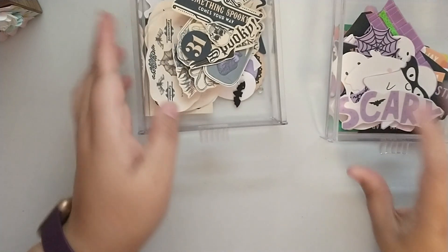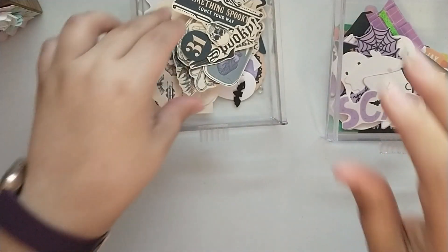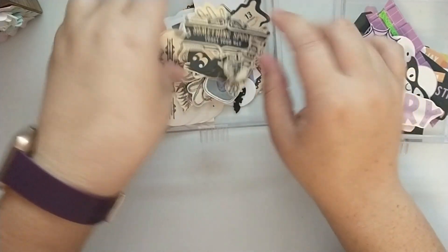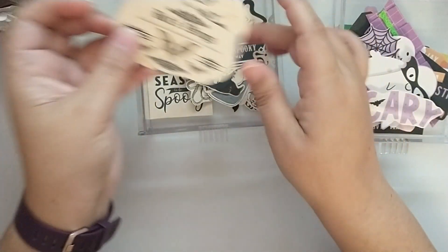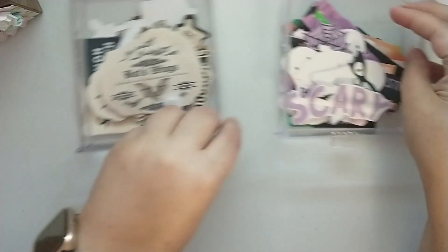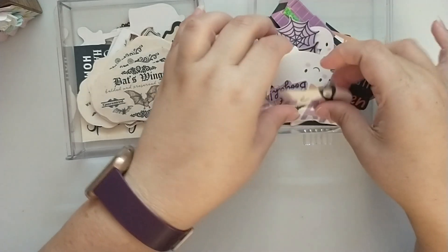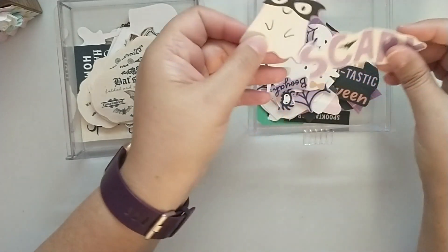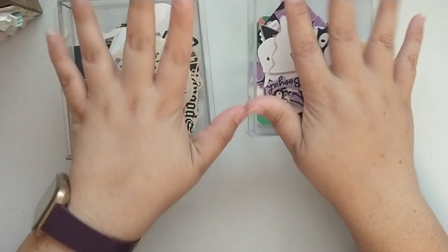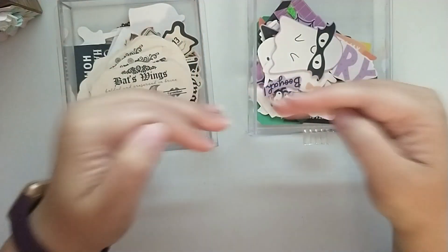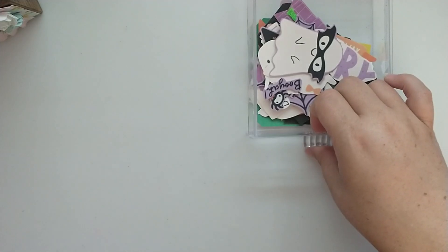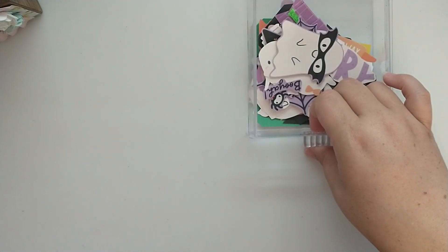And then my last two drawers are my Rosie's Studios. This is the Toil and Trouble and this is the Midnight Moonlight. And I just have all of those in separate drawers so I can grab them as I'm creating with those collections.